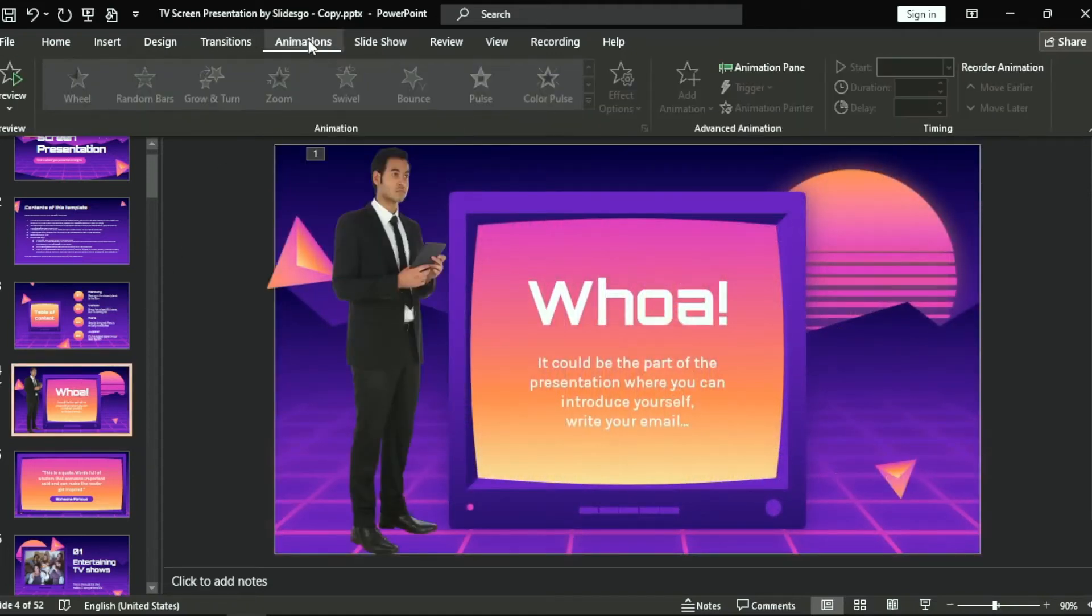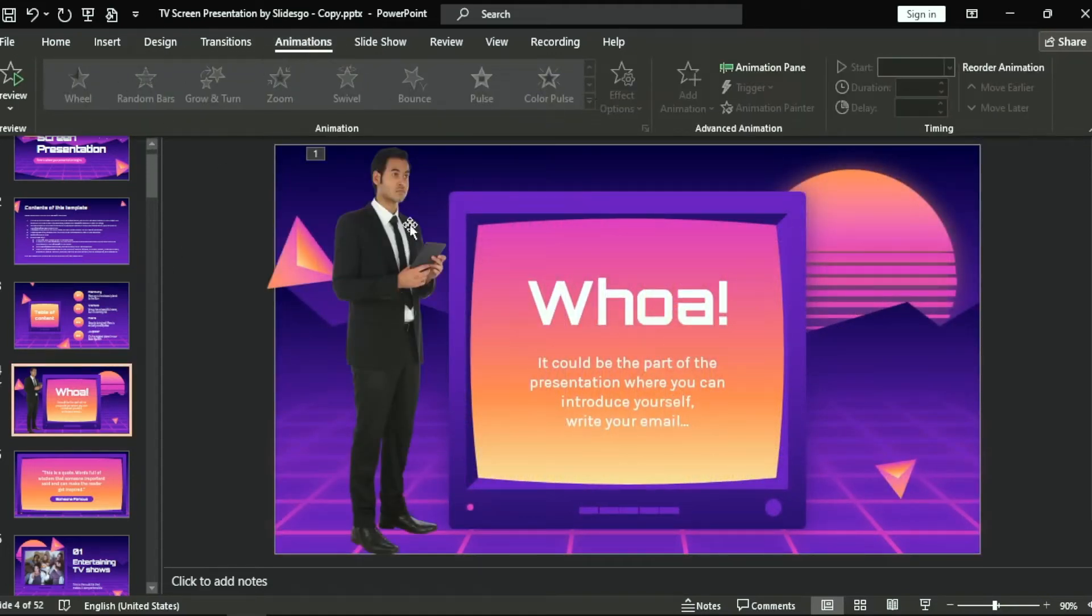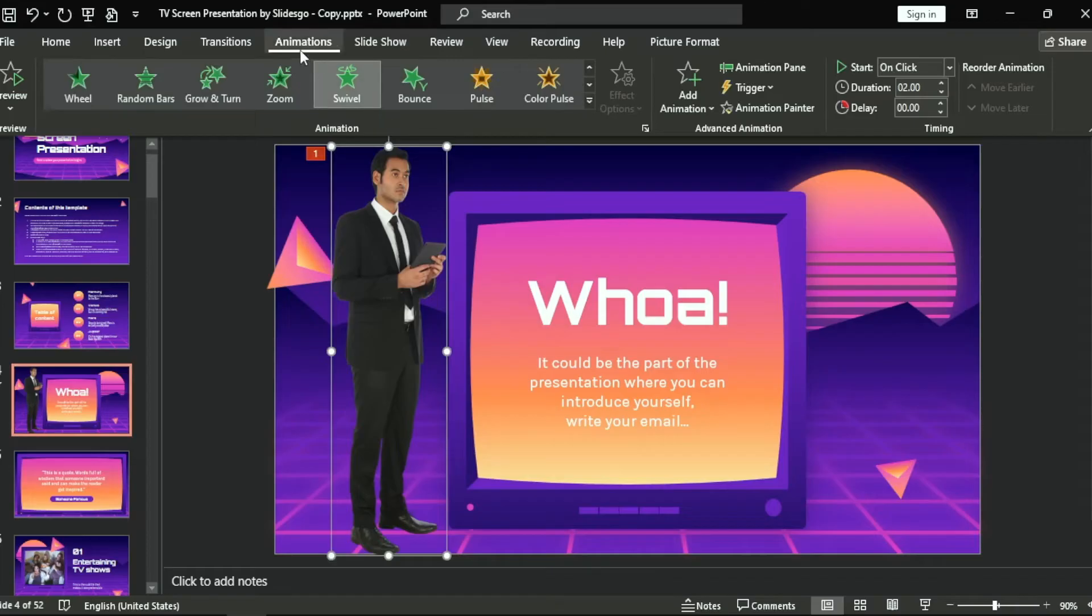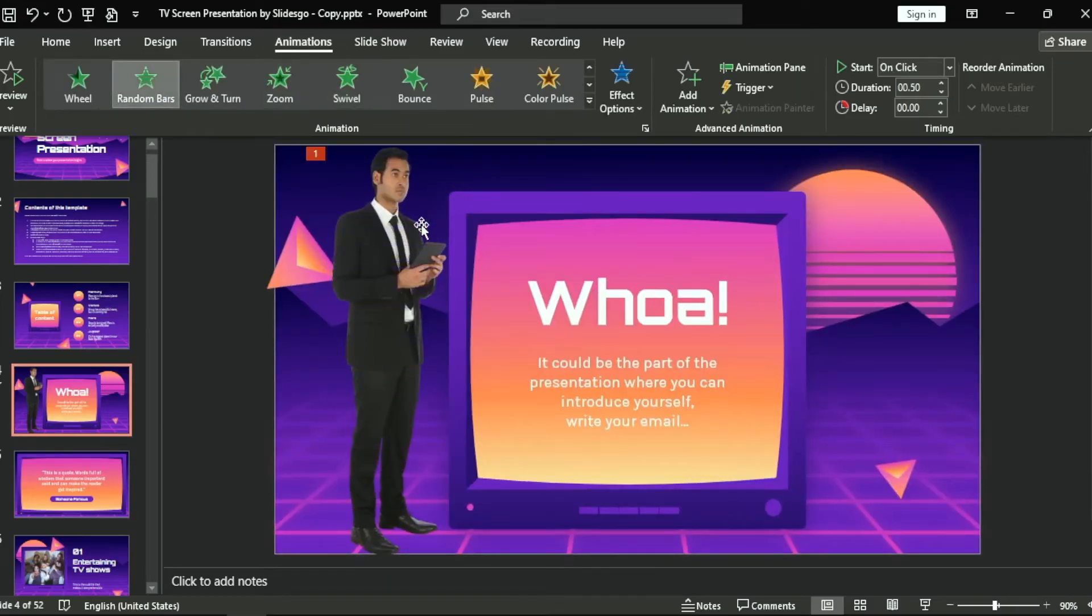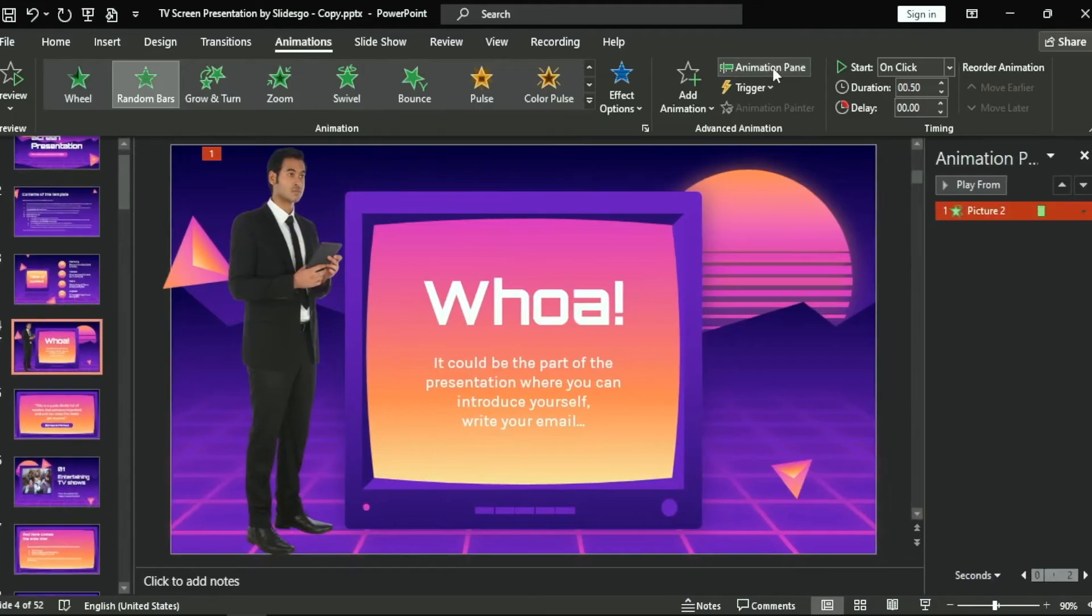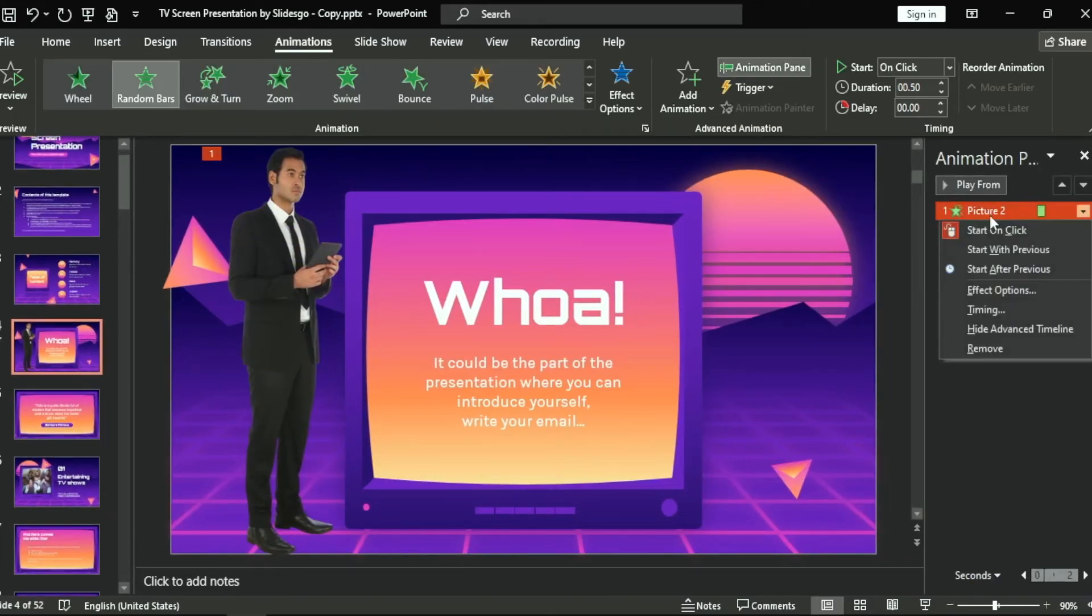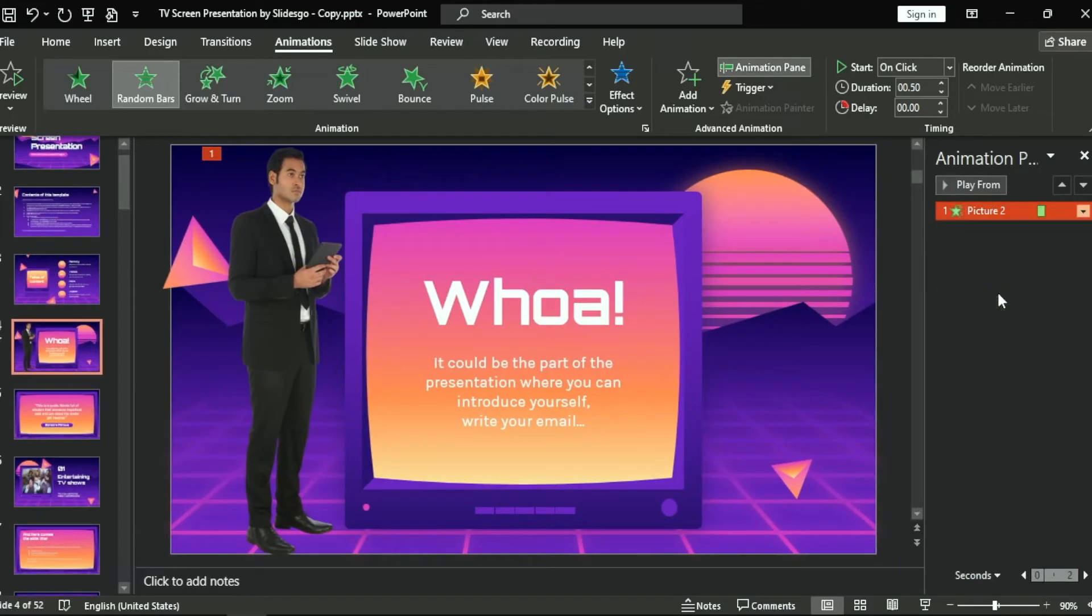Something like this. Okay, go to Animation Pane. It will open this list. Right click and select Effect Option.